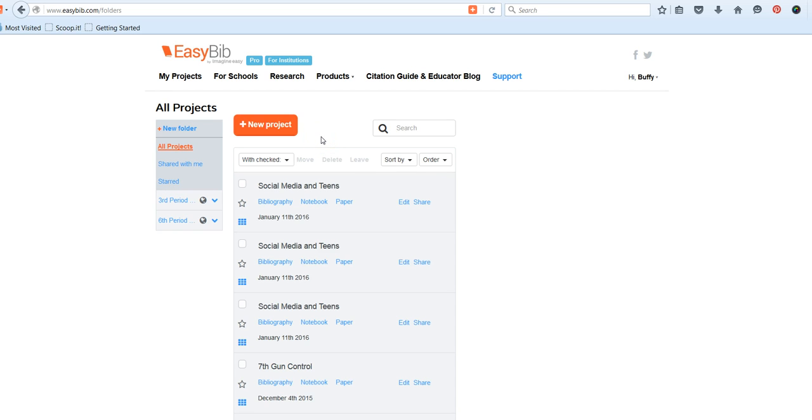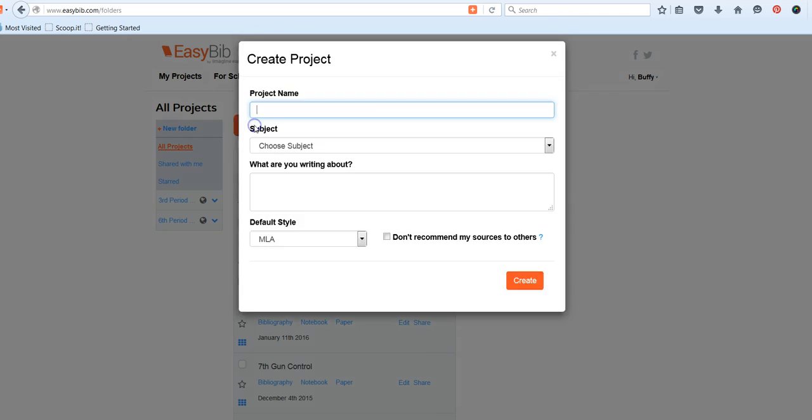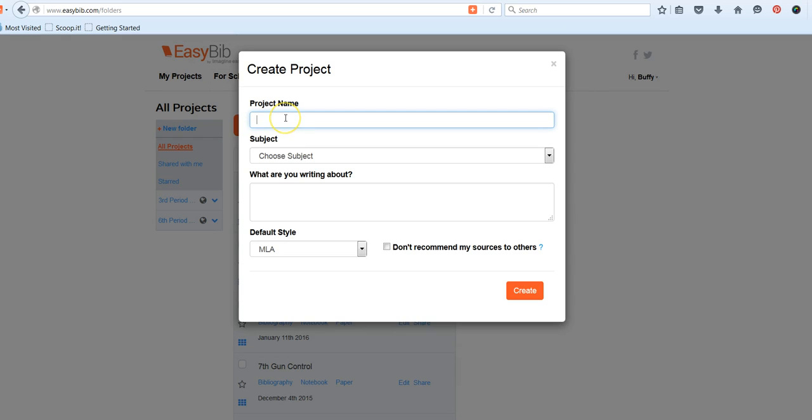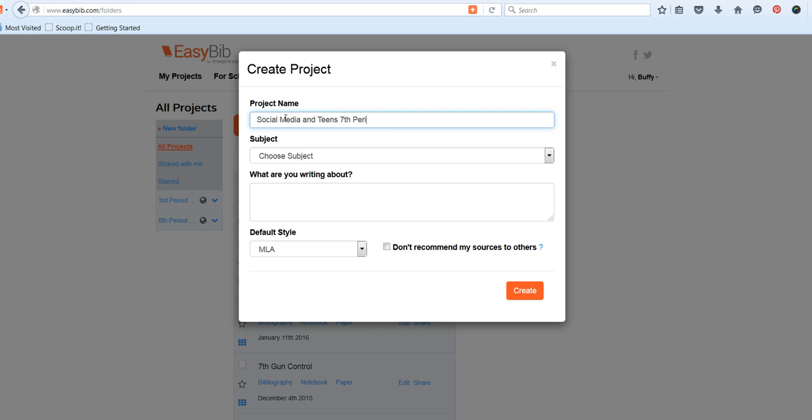Once you have registered for EasyBib, you will click on New Project, and you're going to give your project a name that is school appropriate. So maybe I'm doing Social Media and Teens 7th Period.